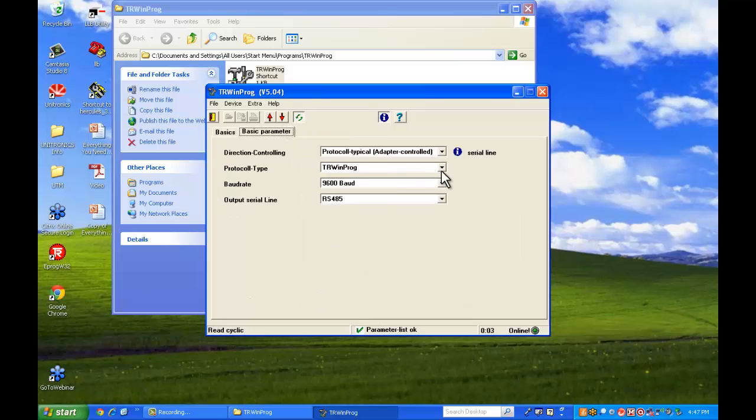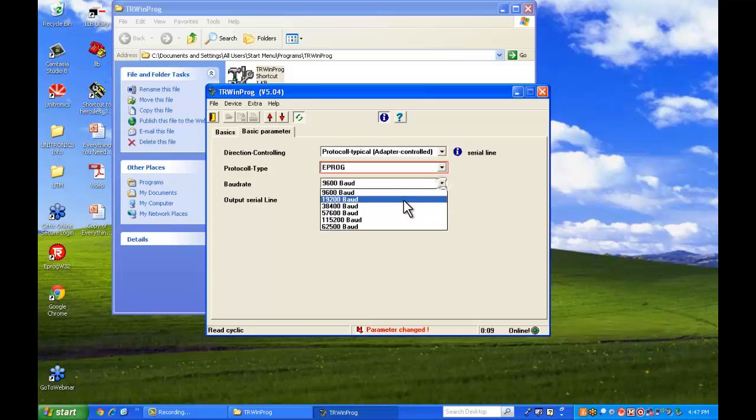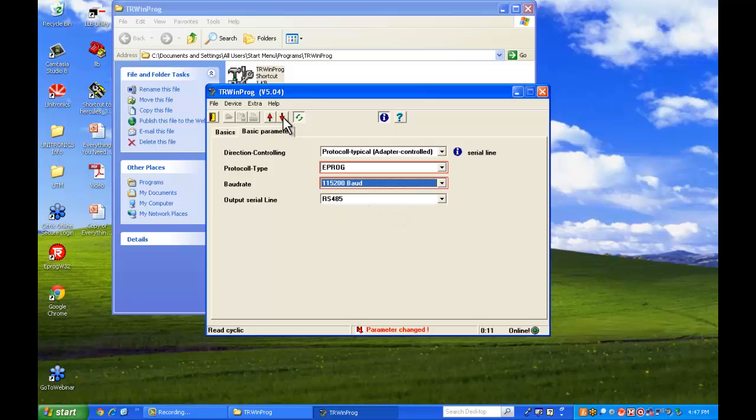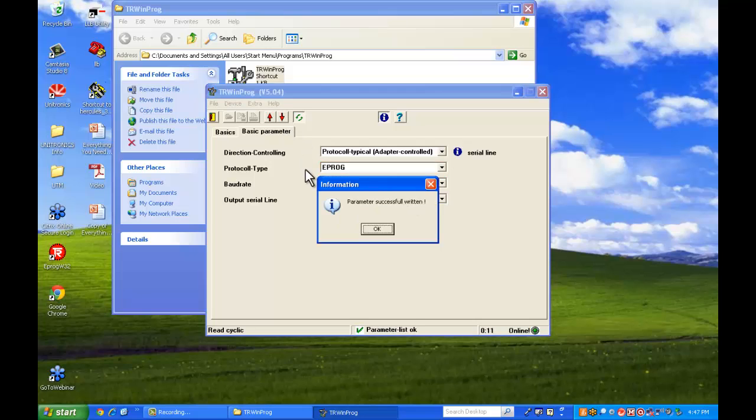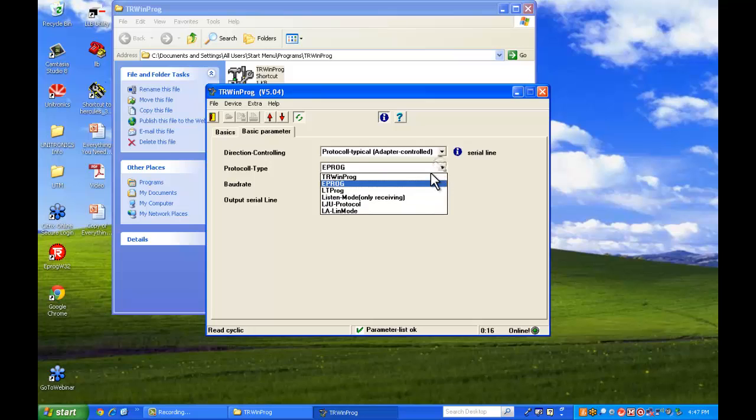So we'll go to basic parameters. This is where you want to tell the software what encoder you're going to be communicating with. Is it a WinProg encoder or an eProg encoder? So we'll switch it over to eProg here and download it. And there we go. We're ready to communicate to an eProg encoder.